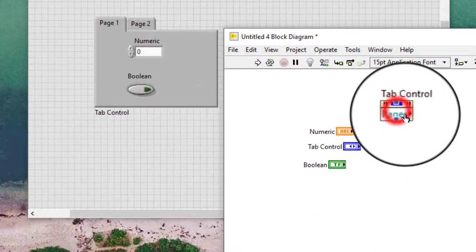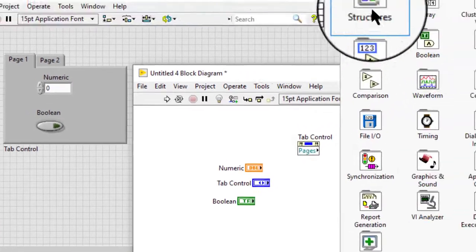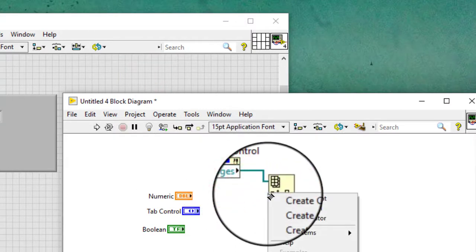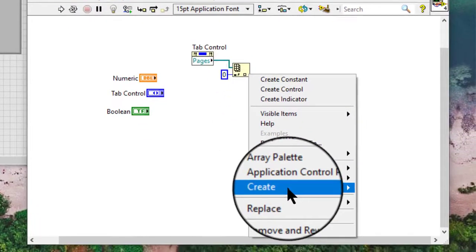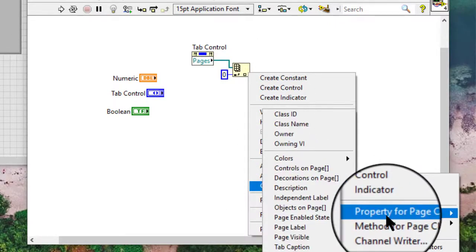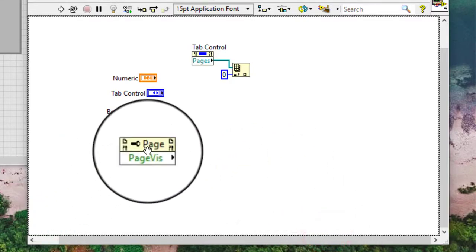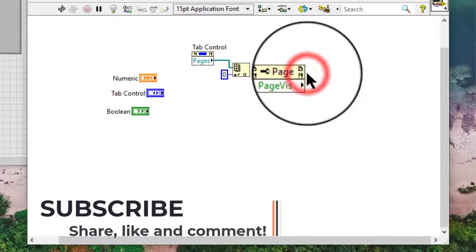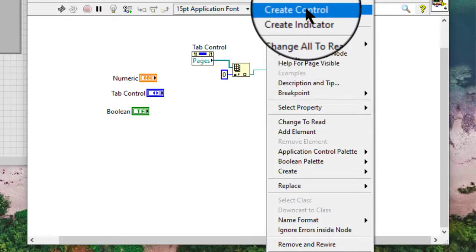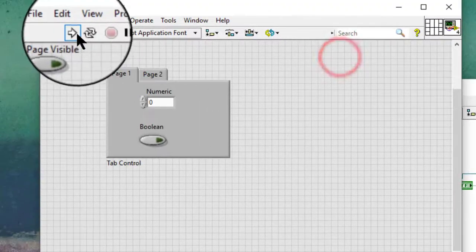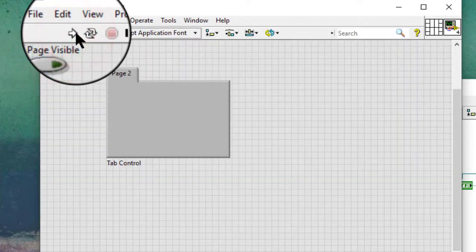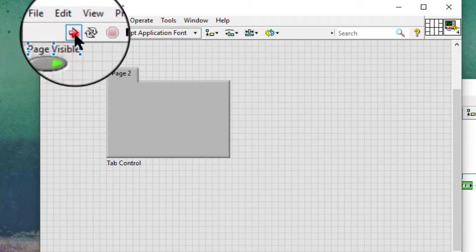To use the page visible property programmatically, we will have to obtain the reference to all the pages and from within it select the particular page we are interested in. Then we can apply the page visible property. So after we have obtained the reference to a particular page, we can make it visible or invisible.